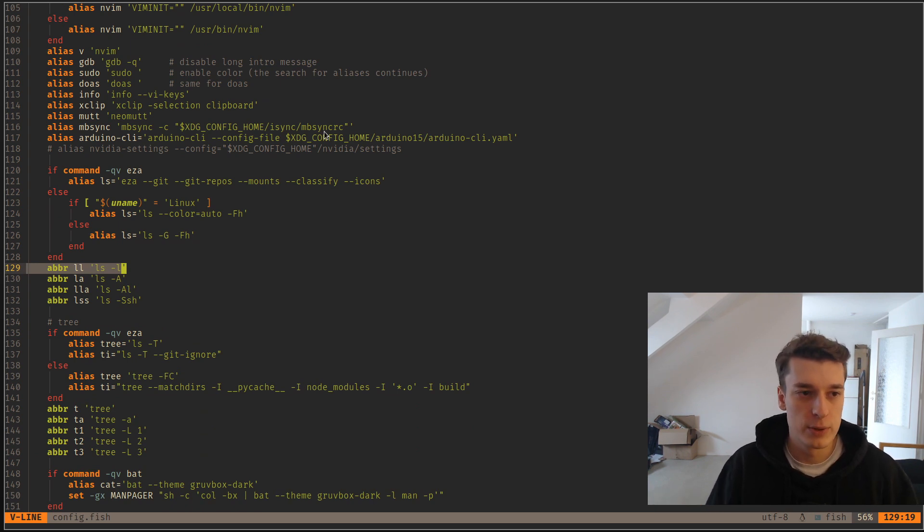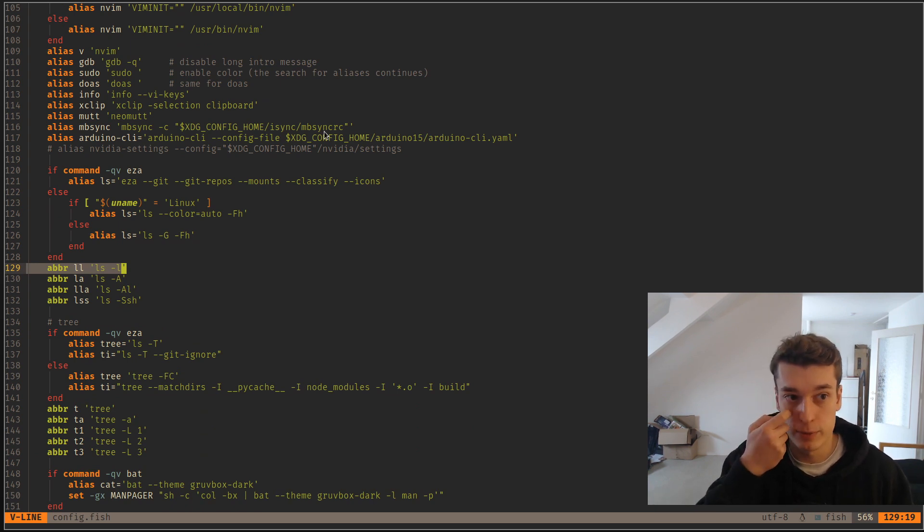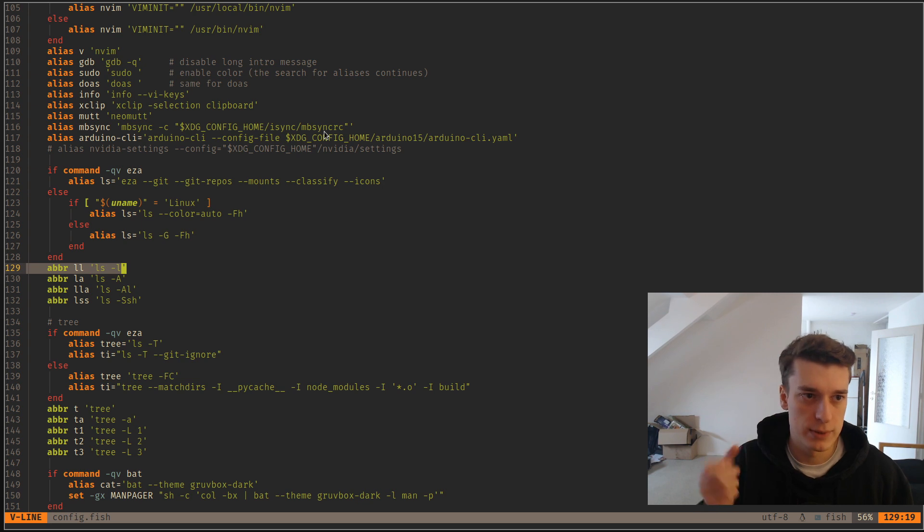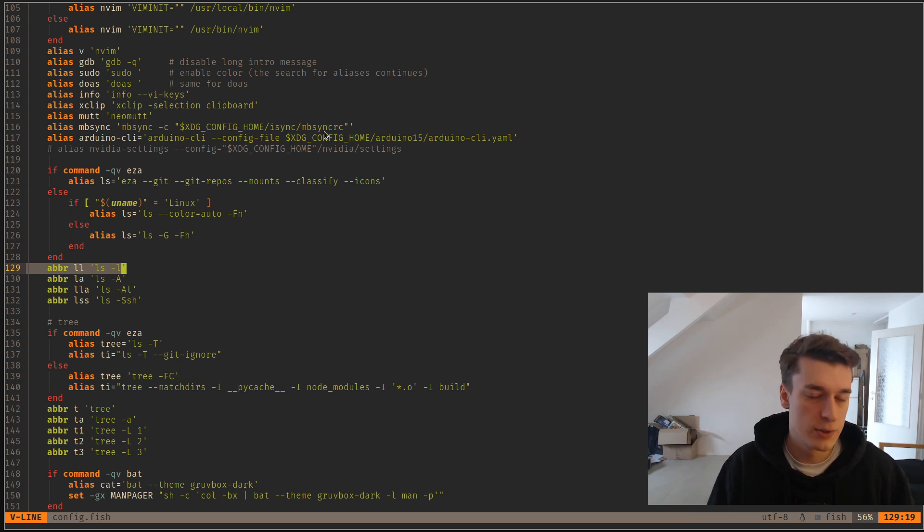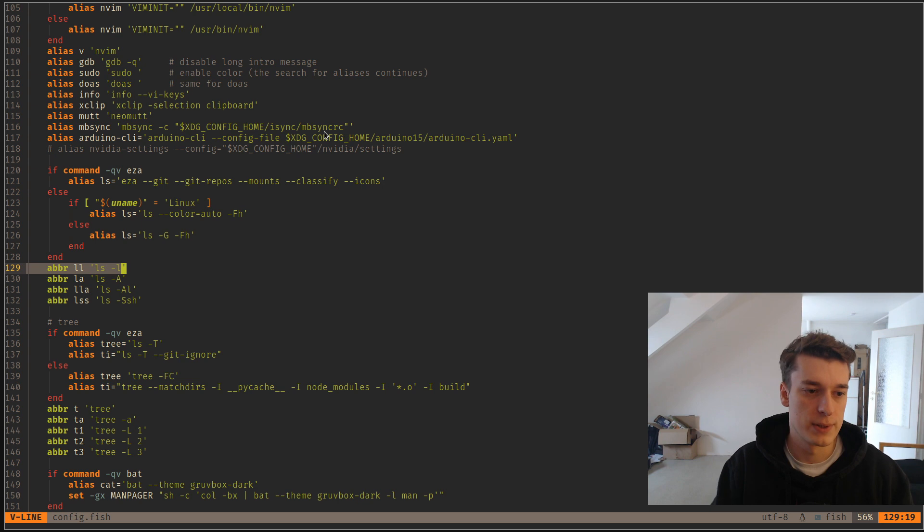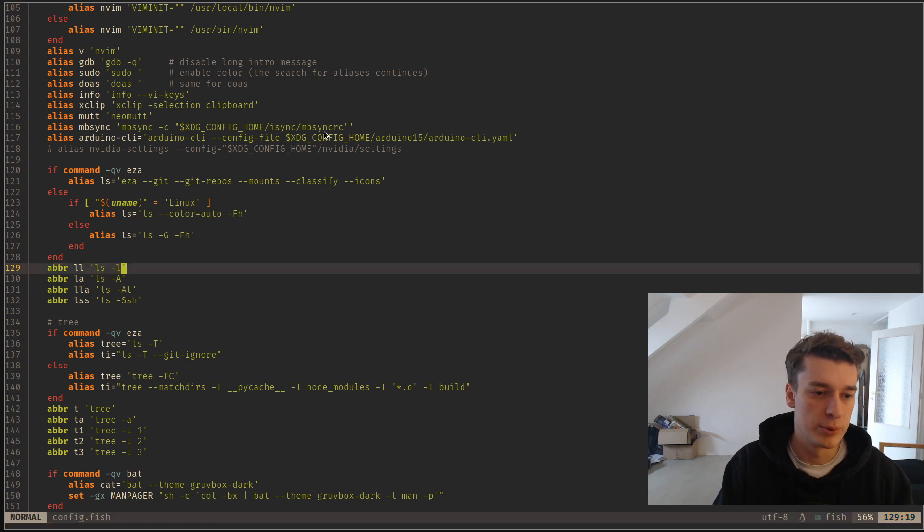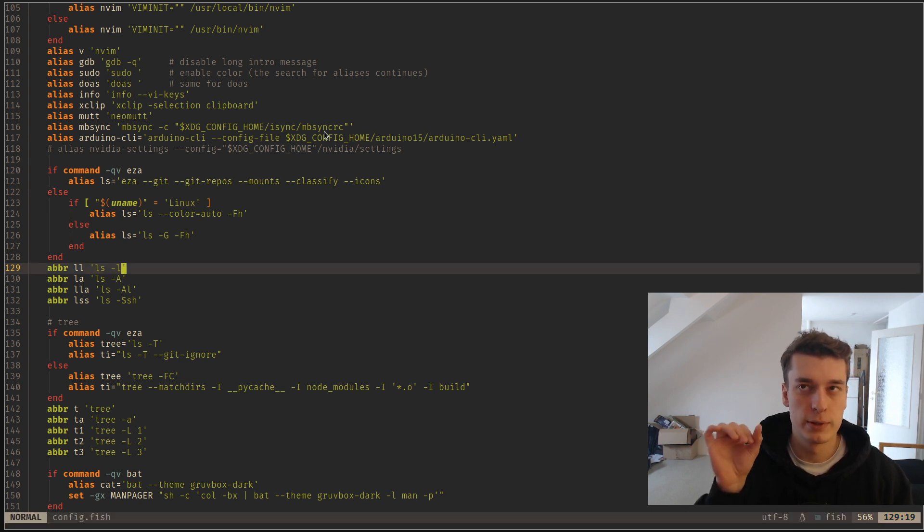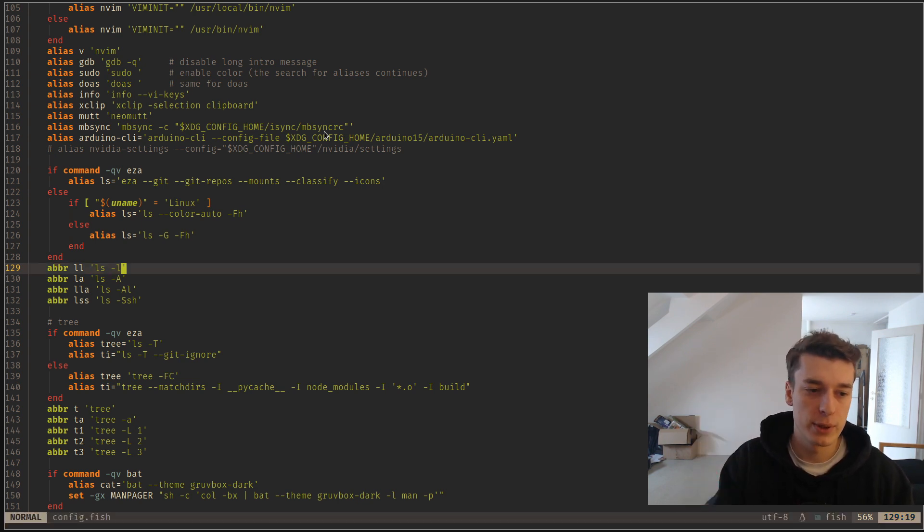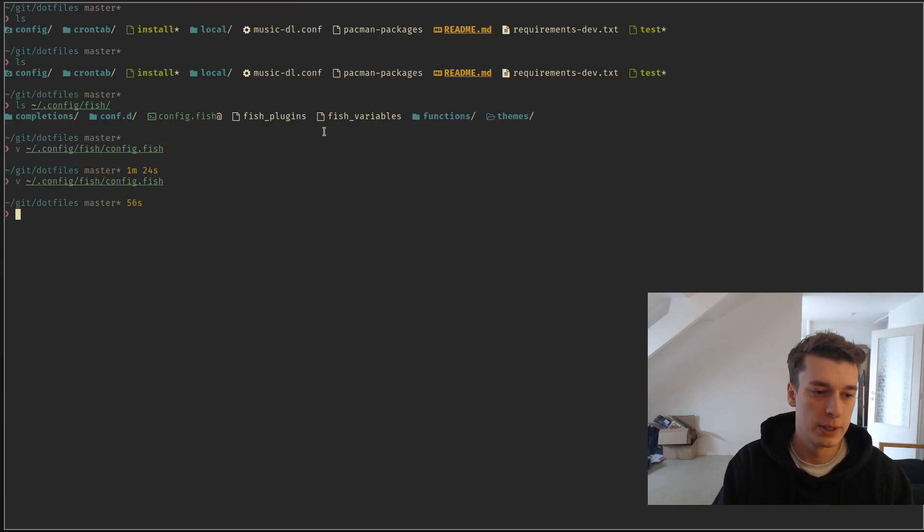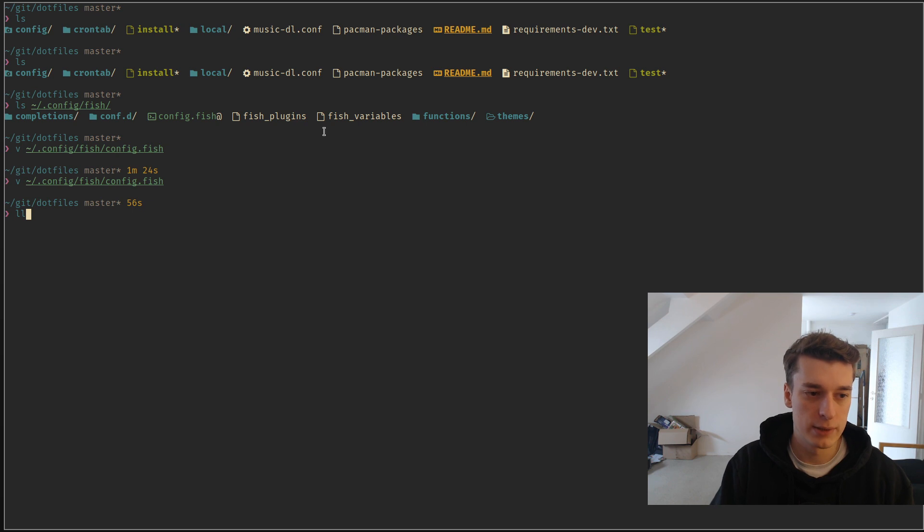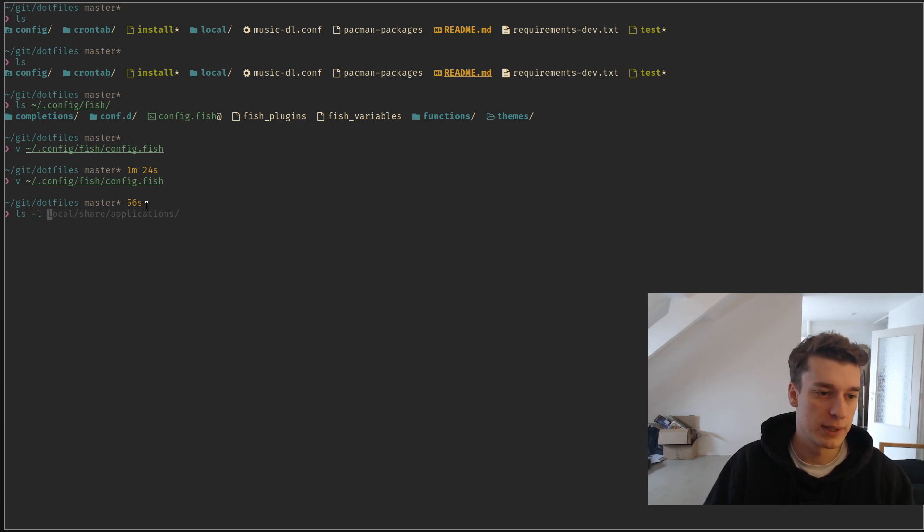And the difference between aliases and abbreviations is just that an alias is just an alias like in Bash or in ZSH, but an abbreviation will actually, if you press space after you enter it, it will expand it. So if I do here, you saw abbre ll, so if I do ll, then space, you see it expands to the thing I want.